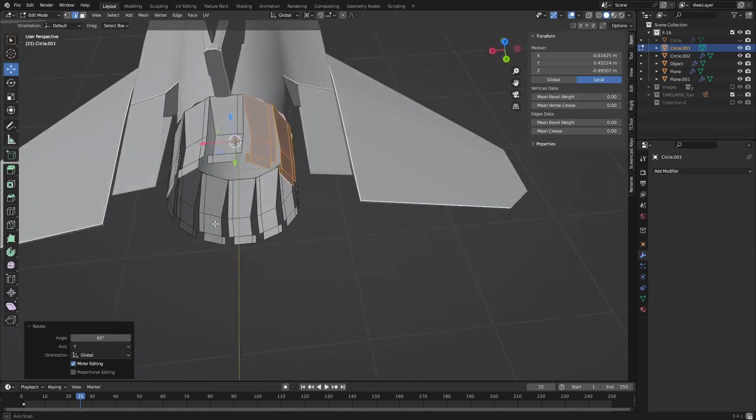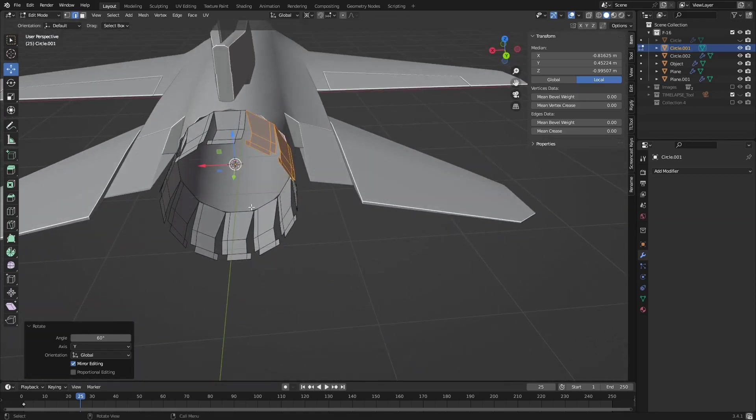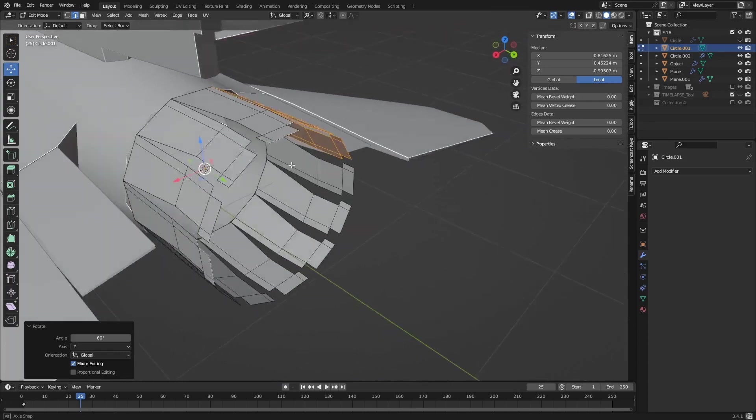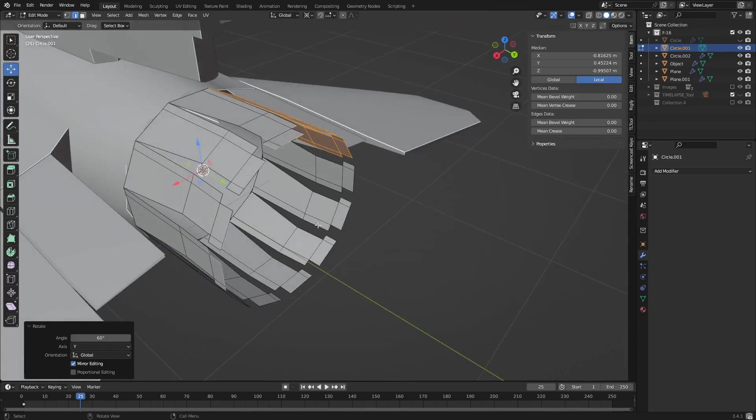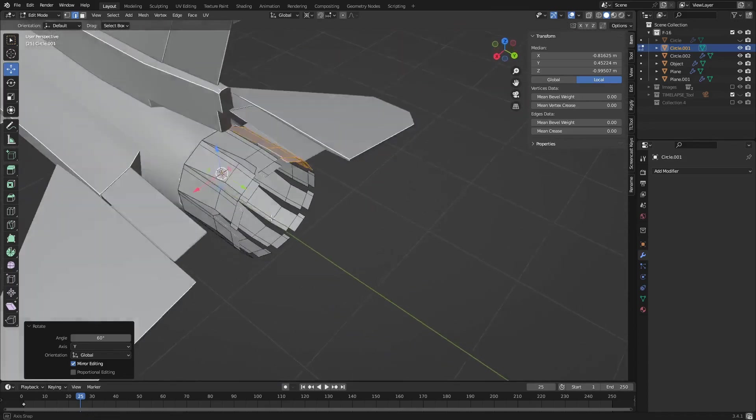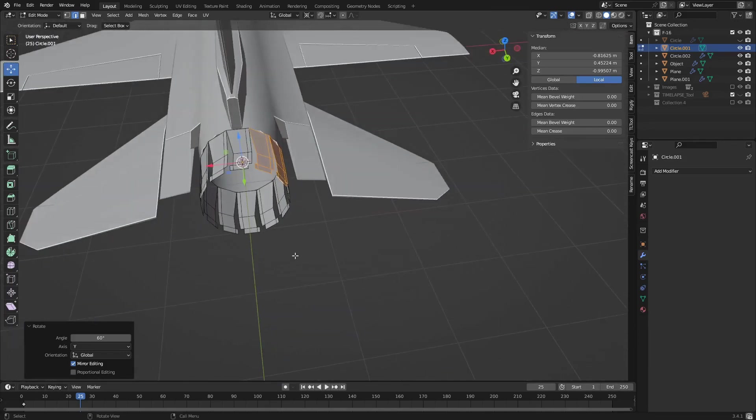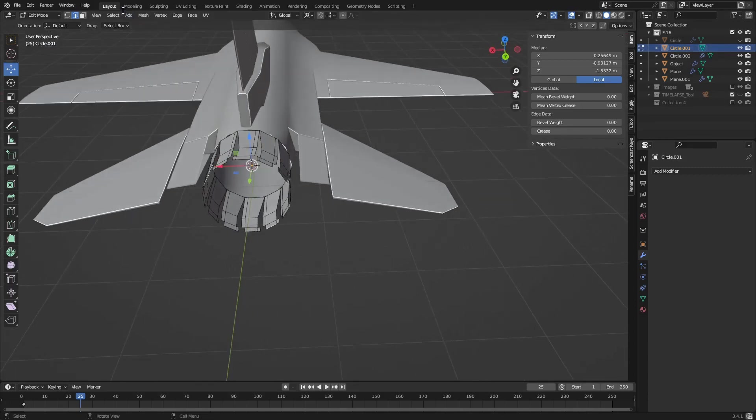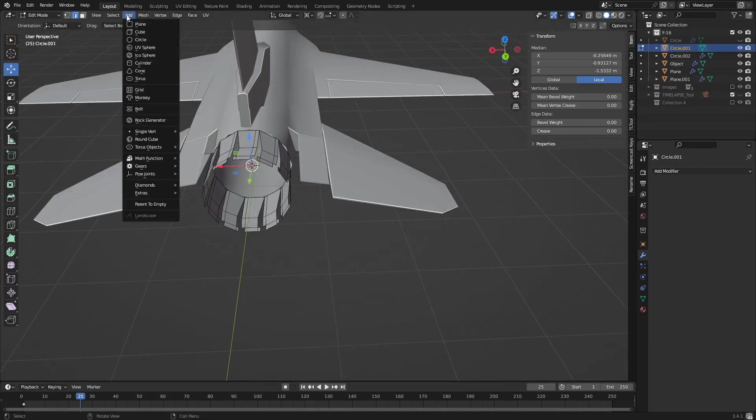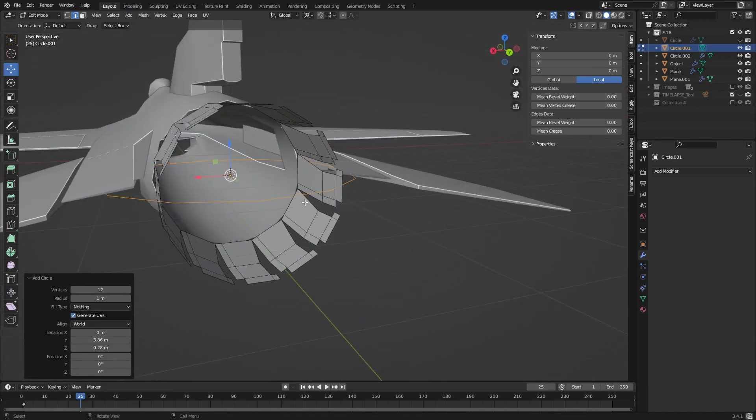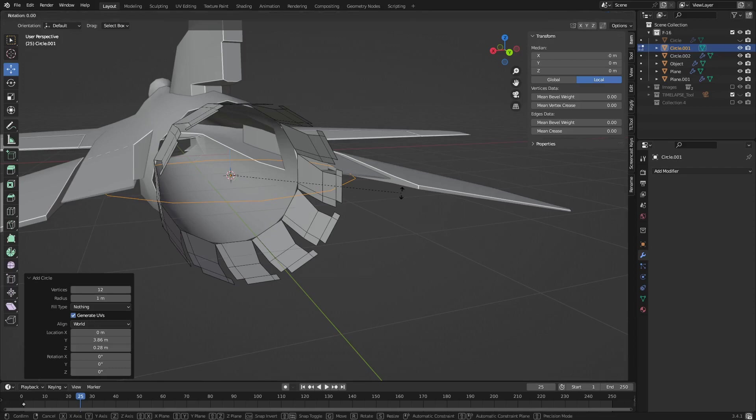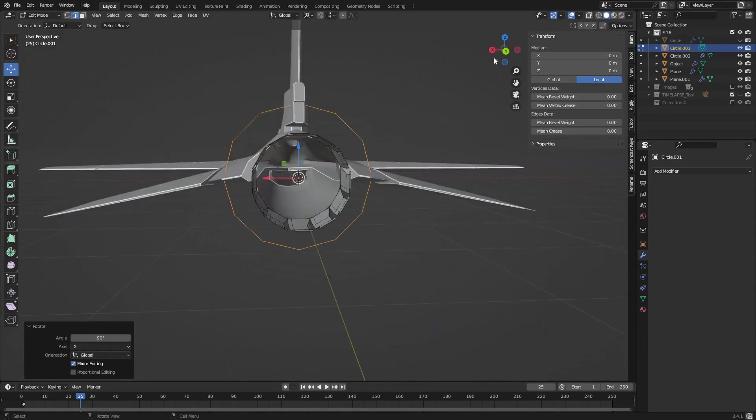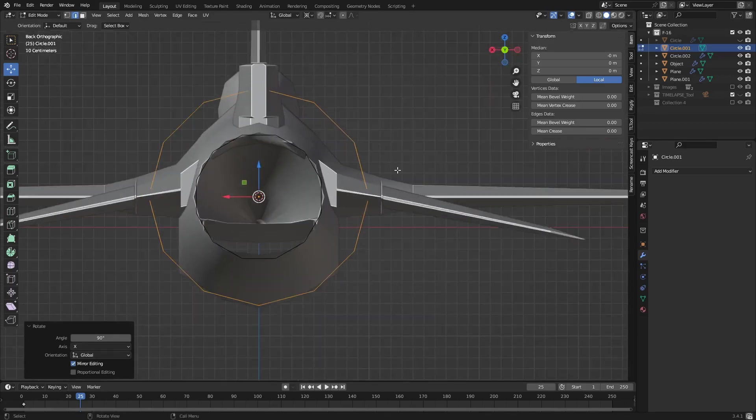I think that looks good. We might have to remake this when I start rigging it but I'm not sure, so for now I'm just going to leave it with this. Then we're going to quickly add in yet another circle. RX 90, there we go.